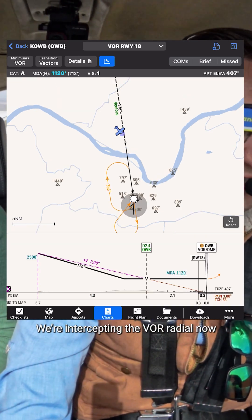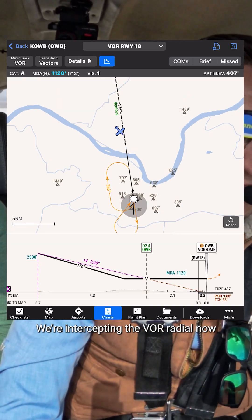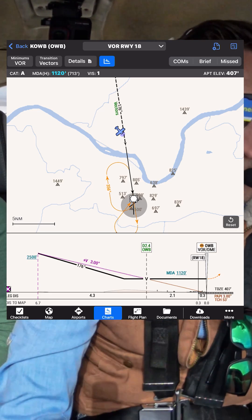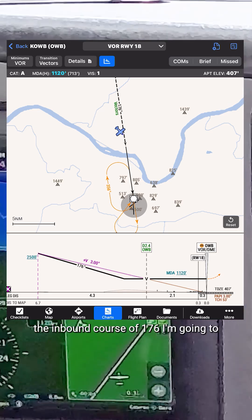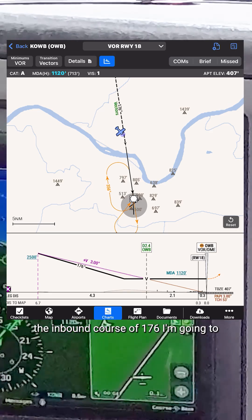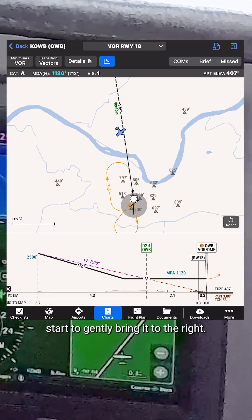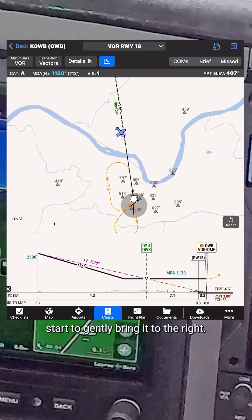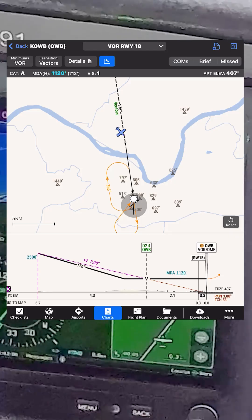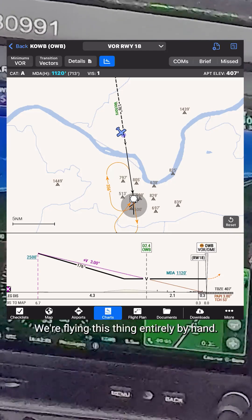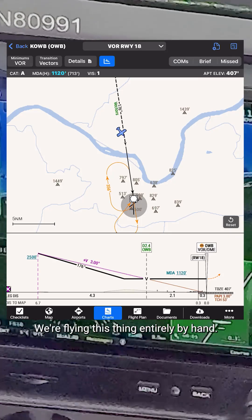We're intercepting the VOR radial now — the inbound course of 176. I'm going to start to gently bring it to the right. We're flying this thing entirely by hand.